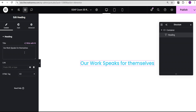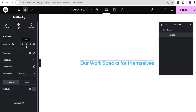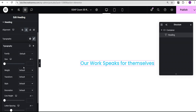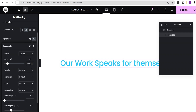For the heading text I'm going to set it to 'Our work speaks for themselves.' Then I'll go to the style option and tweak it a little bit — for the alignment I'll set it to center. For the typography, for the font family I'll leave it as default depending on the project you're working on. For the font size I'll set it to rem and give it the value of 3.9 rem.